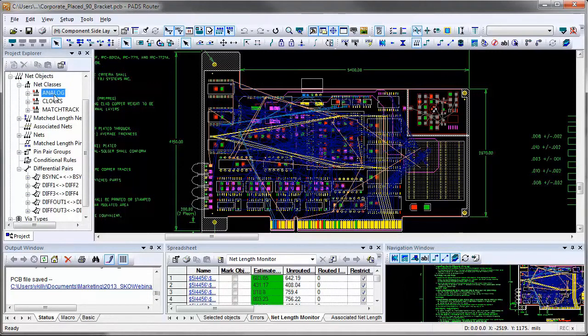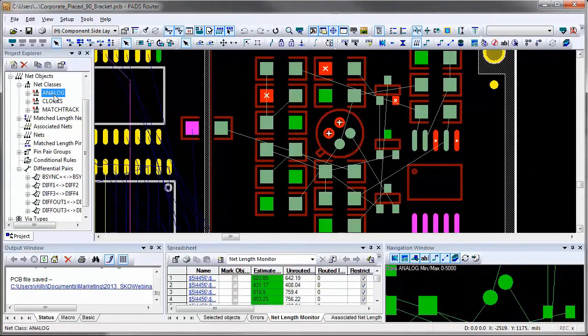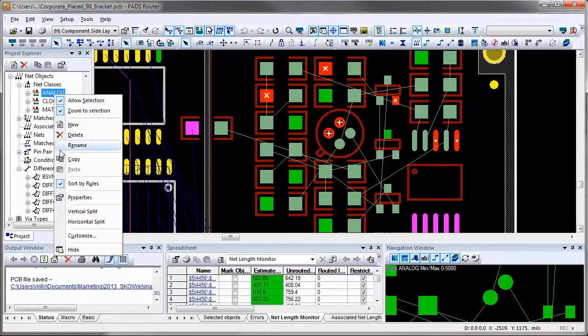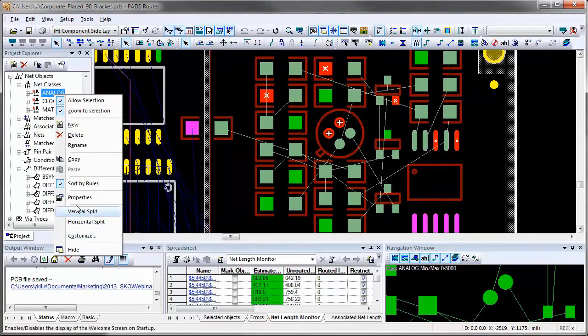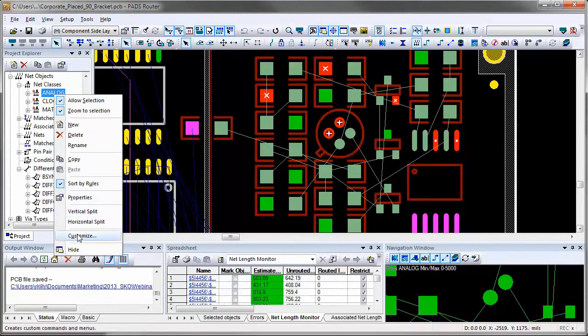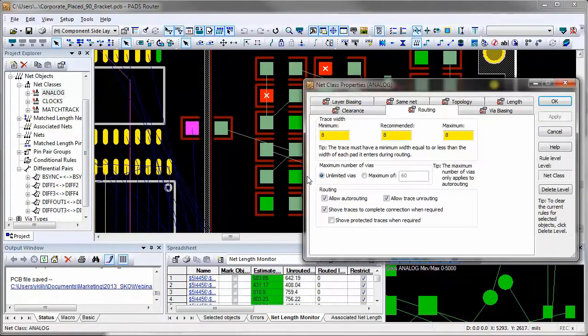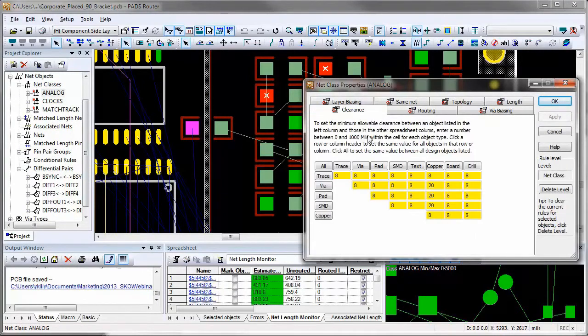So if I select the analog class in main window, it zooms and pans to this class, and from the right mouse button, I can access properties for analog class. It shows clearance, layer biasing, and other rules set up for analog class.